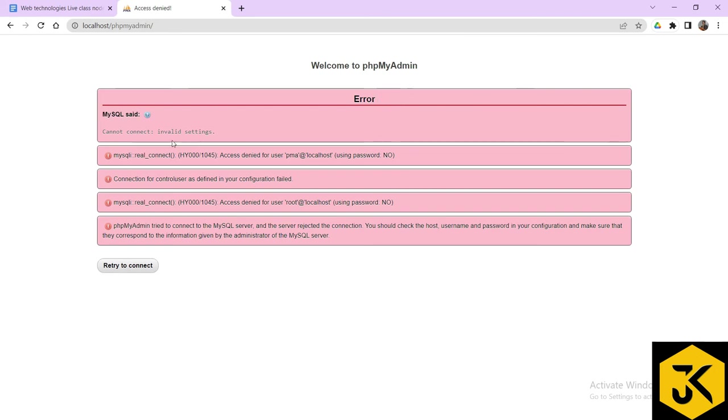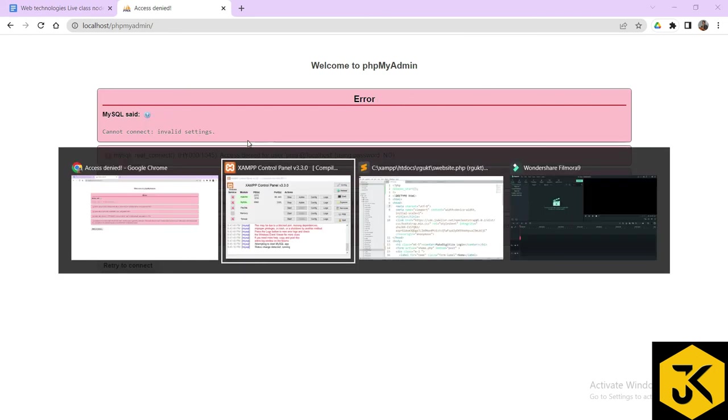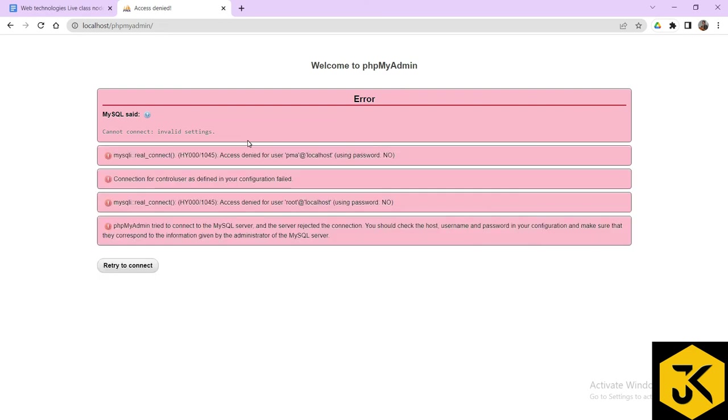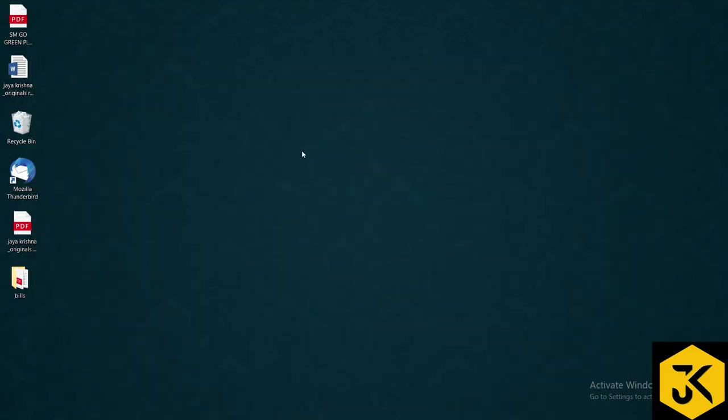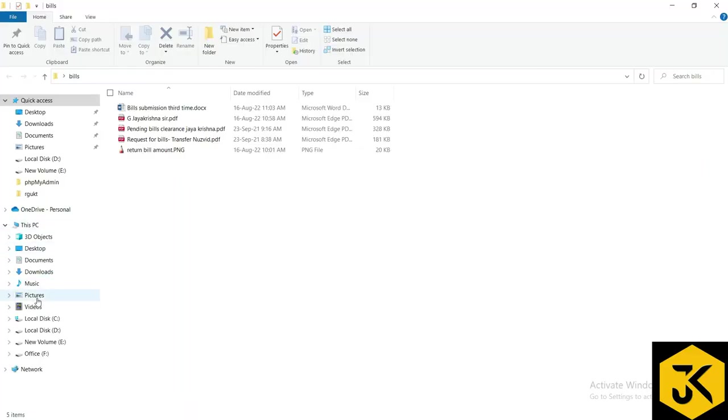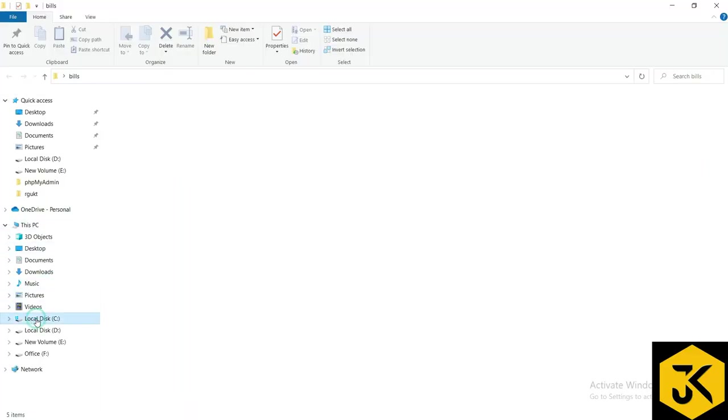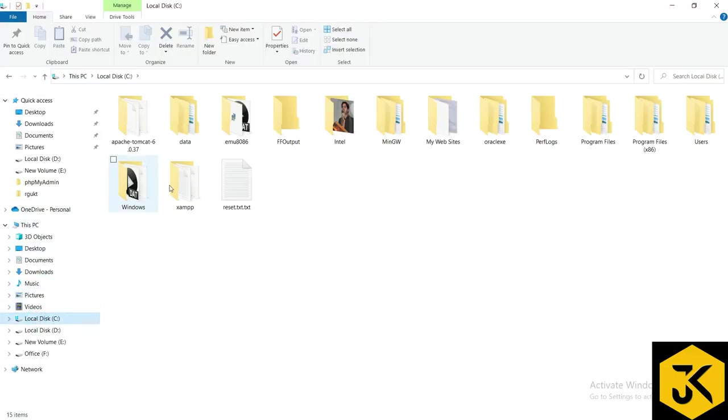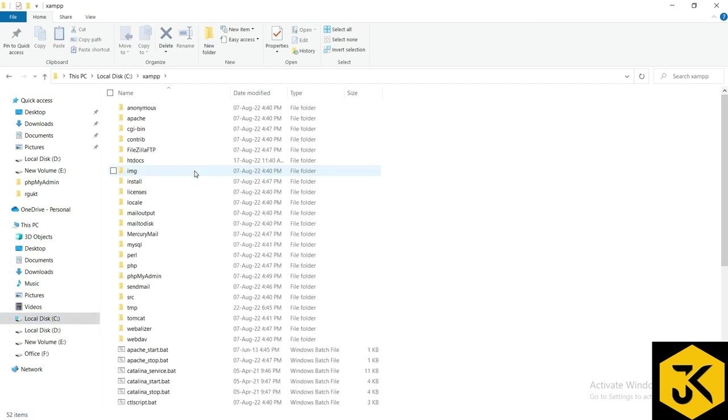It is showing that again, welcome to phpmyadmin, it is saying there's some kind of error, cannot connect, invalid settings. So what you can do is you can simply go for C drive. Let me go for the C drive where I have saved my XAMPP folder.